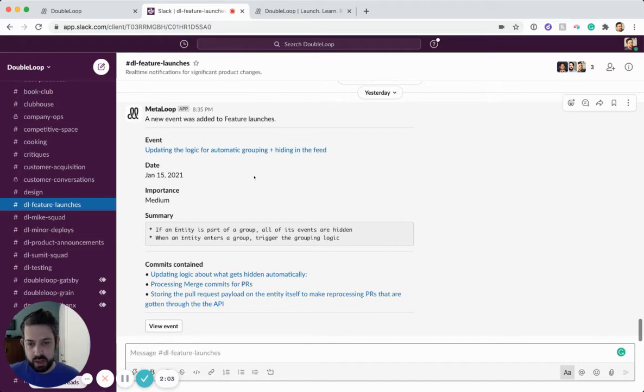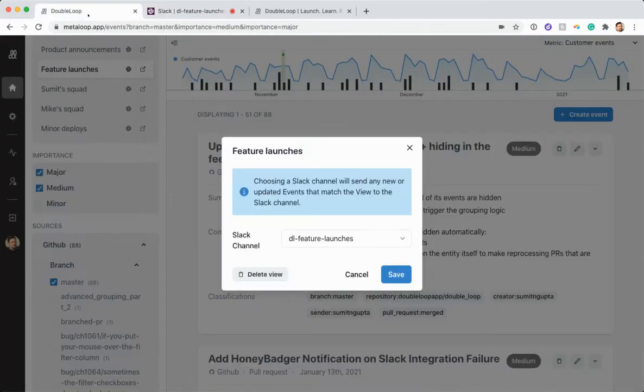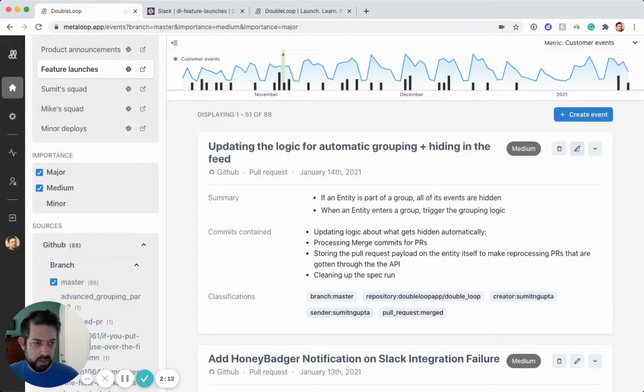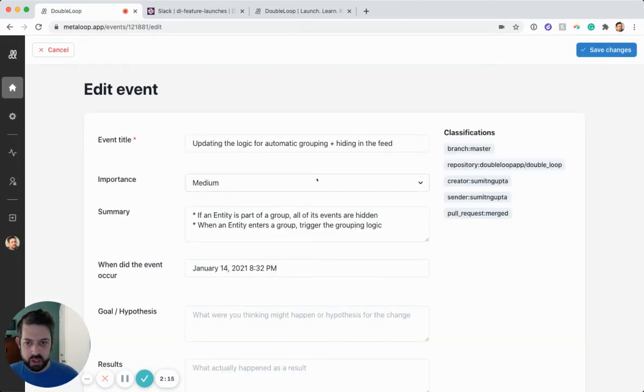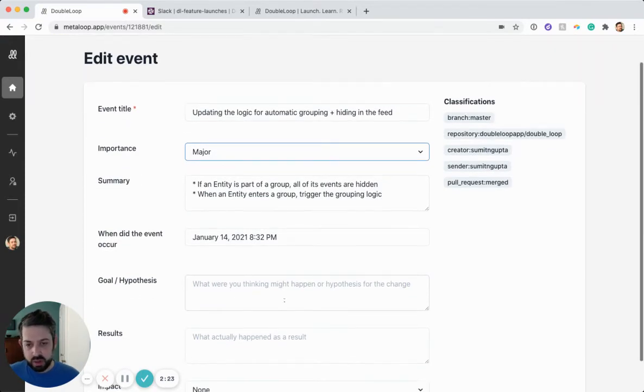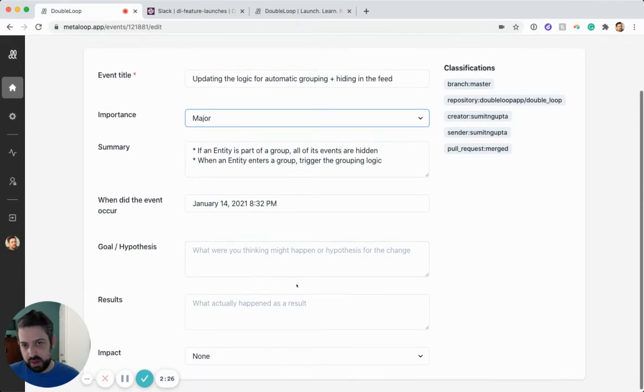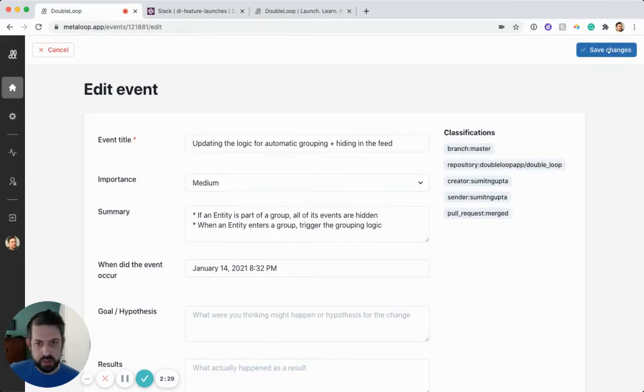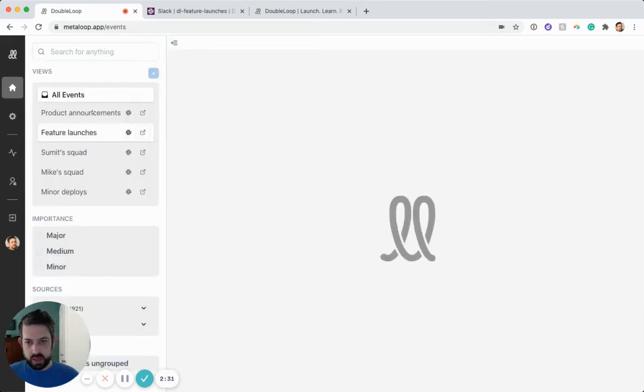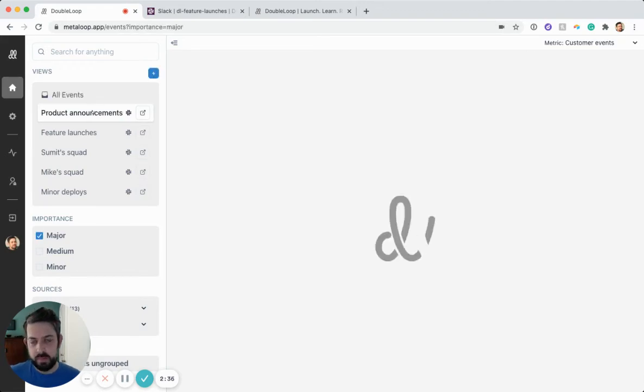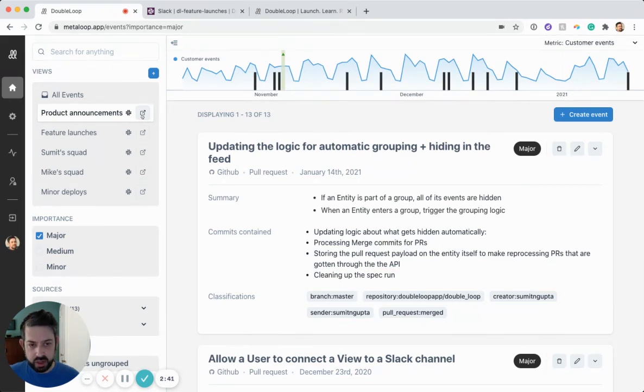But then if someone on the team believes that this is an important launch that more people should know about, you can go back into DoubleLoop. You can click the pencil icon for one of these events. And you can change its importance to major. And you can add more information. You can add a summary that's better than what's in GitHub. Or you can add what the goal was and other metadata. Then when you save that change, it will now appear in our product announcements view. And this product announcements view itself is connected to a different Slack channel that perhaps more people in the company are subscribed to.